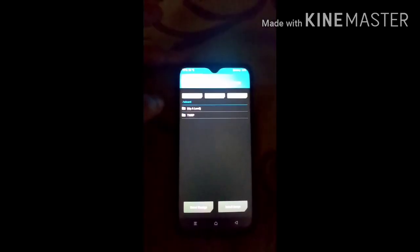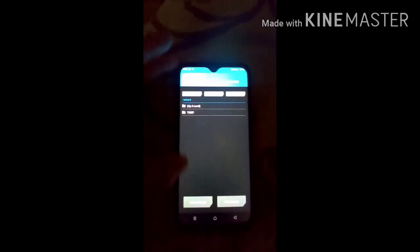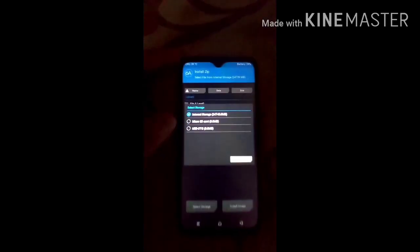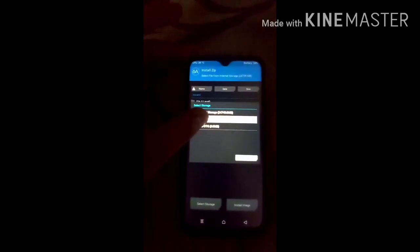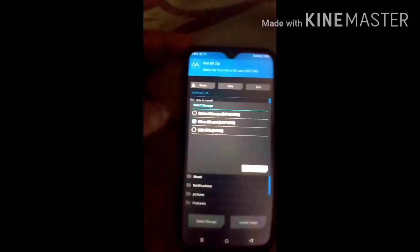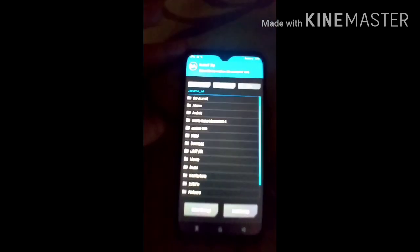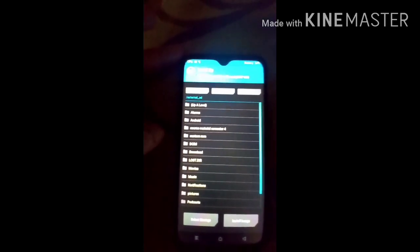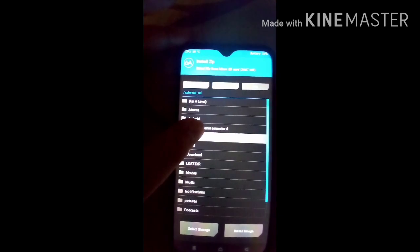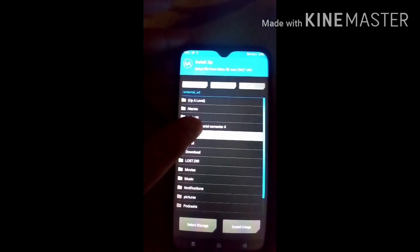Now click on the Install button. Select your storage — I already copied the file to the SD card, so I select SD card. If you copied to internal storage, select internal storage. Click OK to continue.